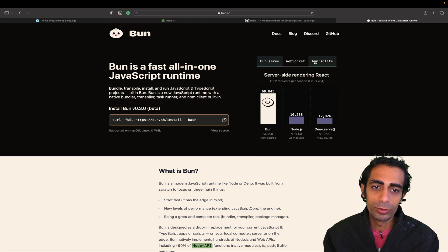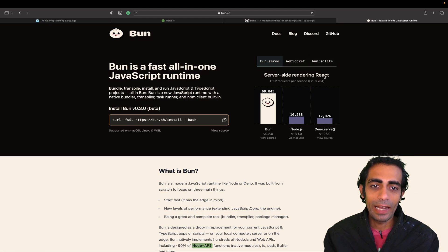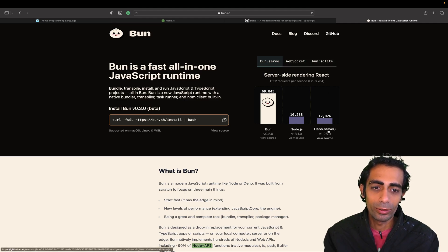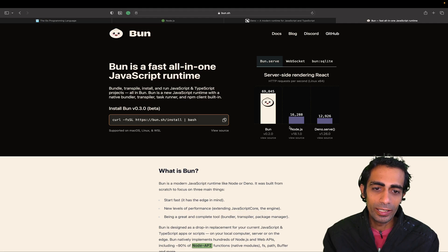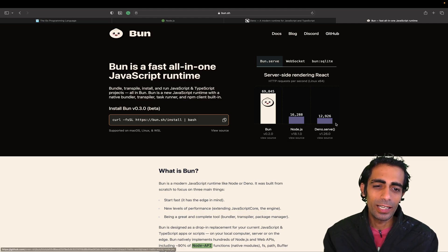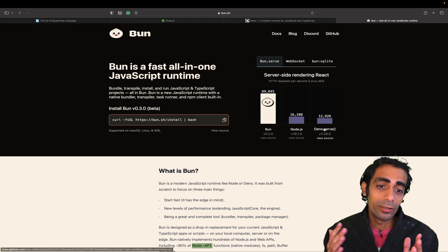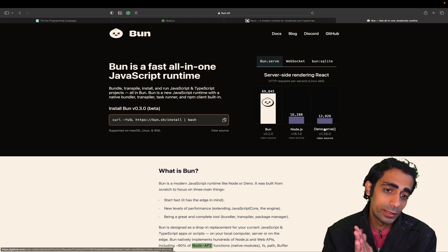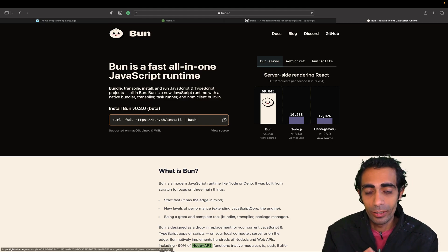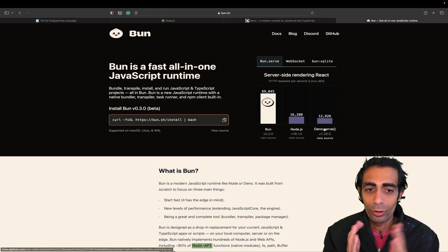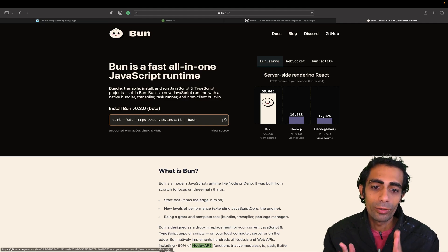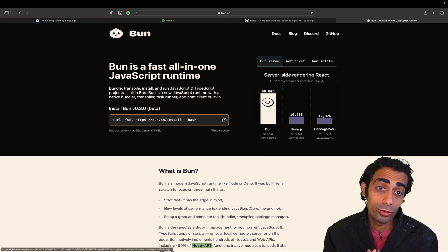They mention here that if you do server-side rendering with React using Dino, it is slightly equal to Node.js, but the truth is very different. I'm not sure about this data, but now we're going to test the actual facts.